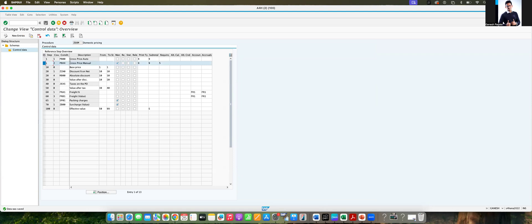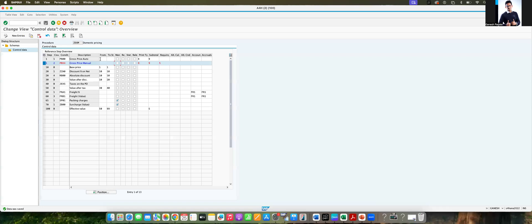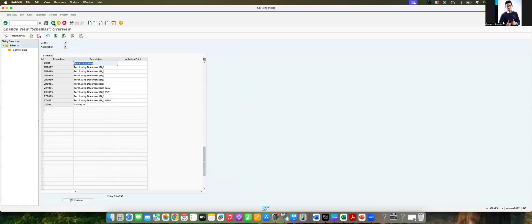Generally for PBXX, you should not keep it as manual — it should be unchecked. So we have done the uncheck now. It's done. Go back.